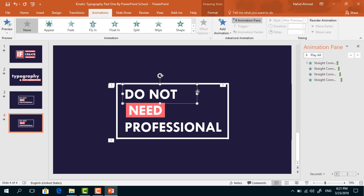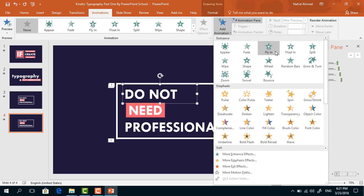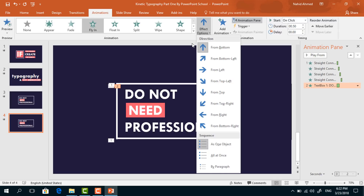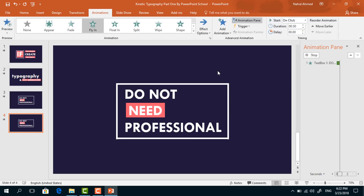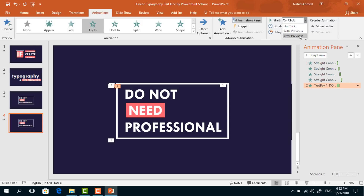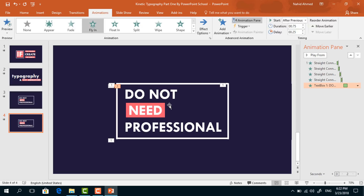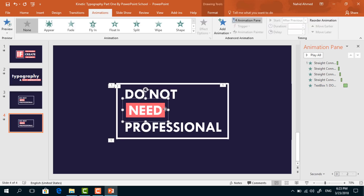Now we have to select this first text box. From Add Animation, select Fly In. From Effect Options, select From Left. Set start After Previous, duration 0.75 seconds, delay 0.5 seconds. Now go to Effect Options, increase the Smooth End, and press OK. Now select the second one, from Add Animation...